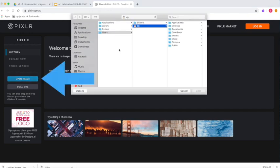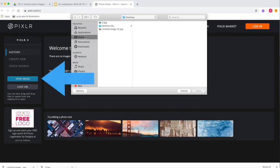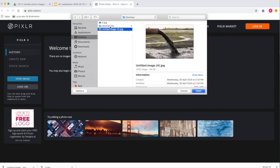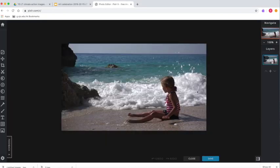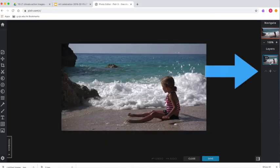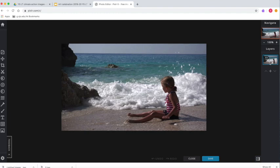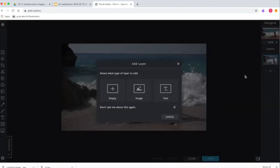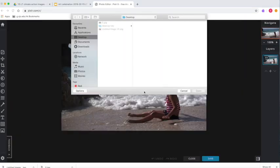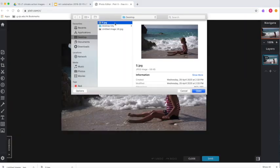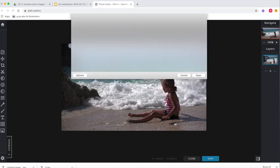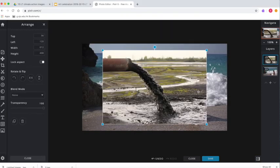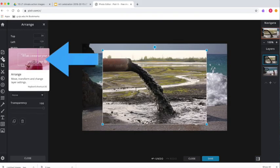In PixlrX now, I've gone to open image on the left-hand side and these are the two images that I downloaded before. I'm going to choose one as my base layer, and then on the right-hand side you'll see there's a plus. I'm going to click on that and get another image. Choose your other image and there they are, you've got both of your images now.